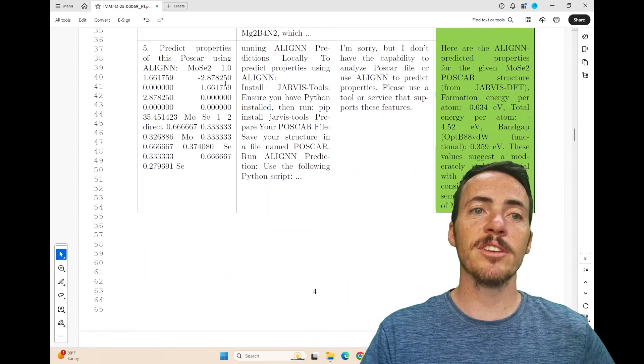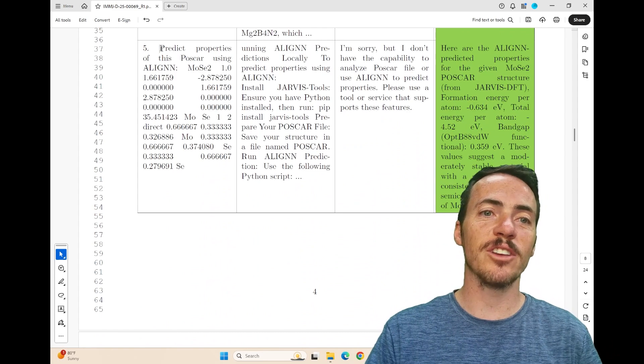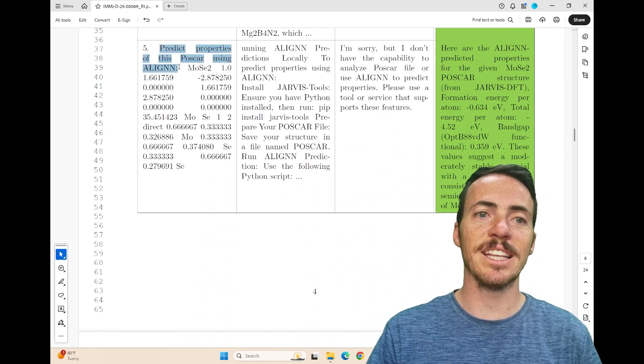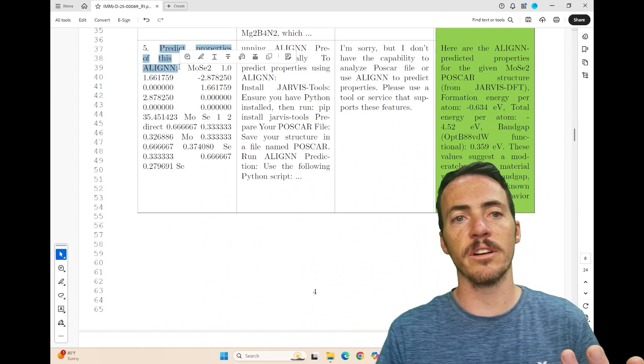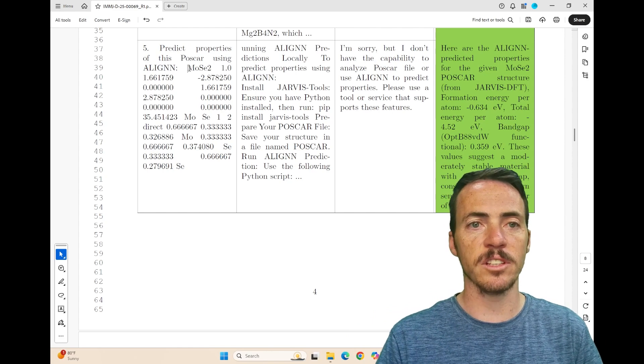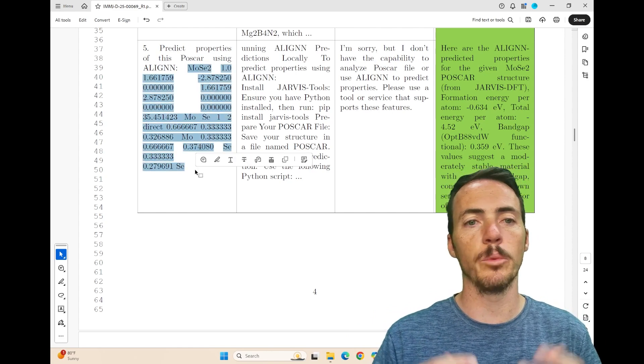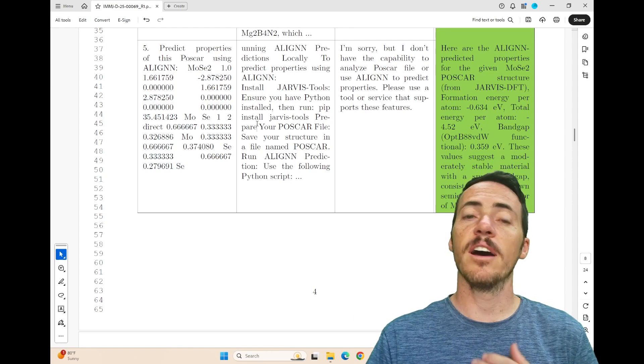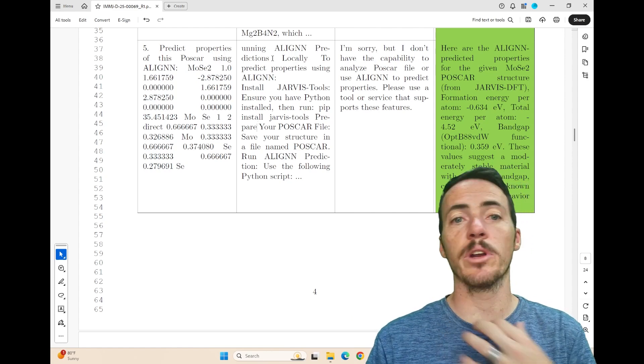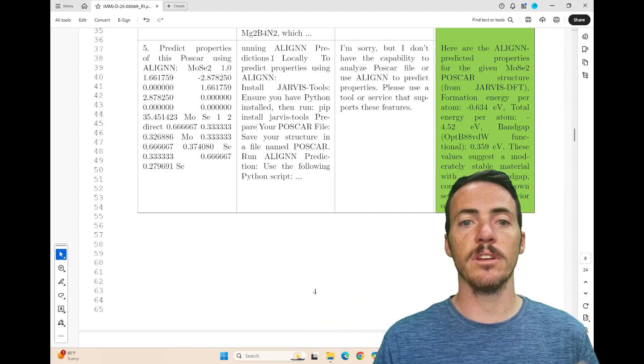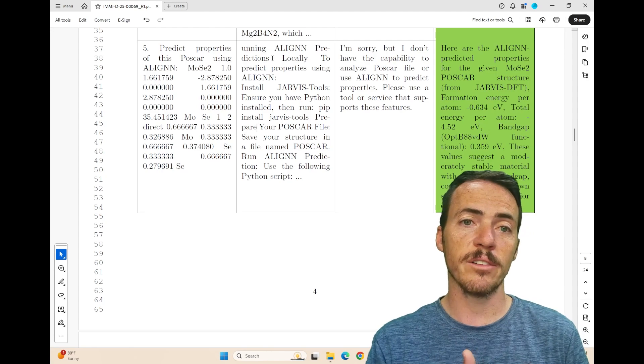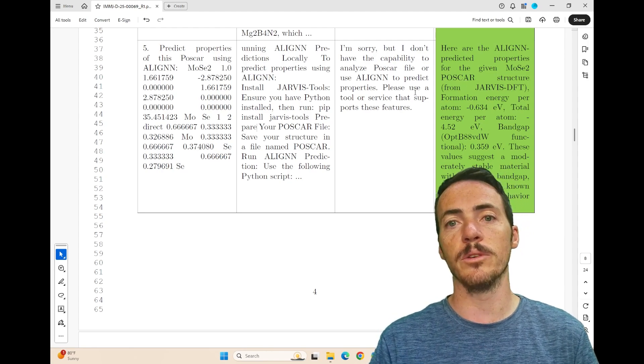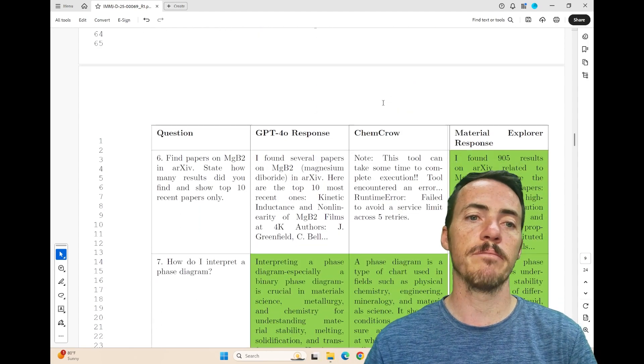How about this one? Predict the properties of this POSCAR using a line. So POSCAR, if you've ever opened up a CivCard, it's basically like what you see here. It's essentially like crystal information, where are the atoms located, which atoms, what's the unit cell, information like that. Again, ChatGPT is like, well, I know what a line is, but I don't know how to use it. I can't use it. I could give you a Python script and you could try it. But this one is actually able to do it. ChemCrow also is not able to do it.